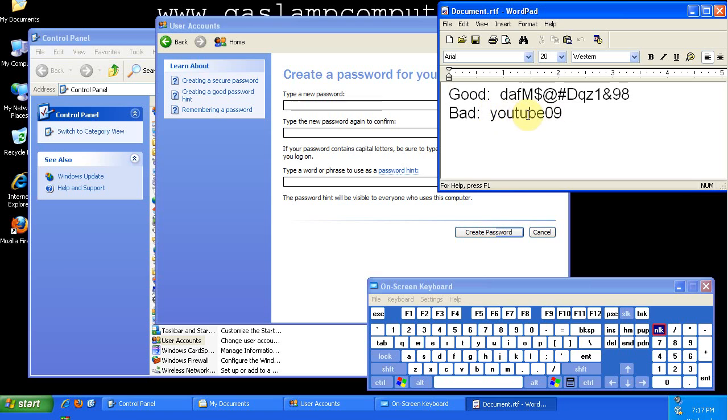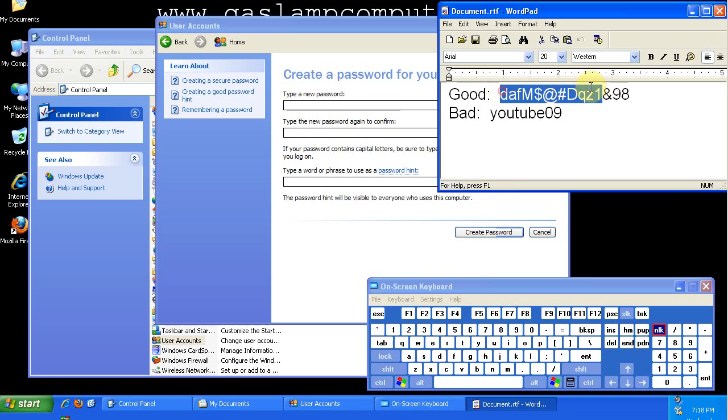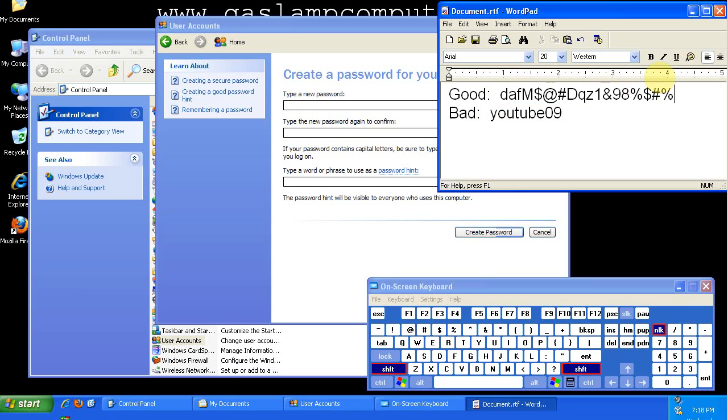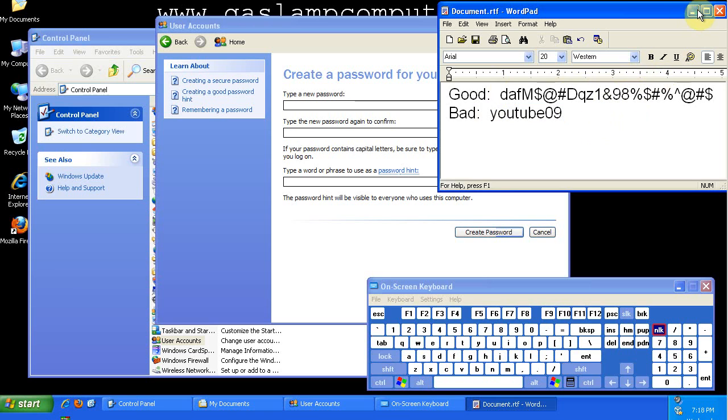So a bad password would be YouTube 09. A good password would be this, and if I tacked on some more of that, it would be even better. So with that being said, let's set a bad password on my account.